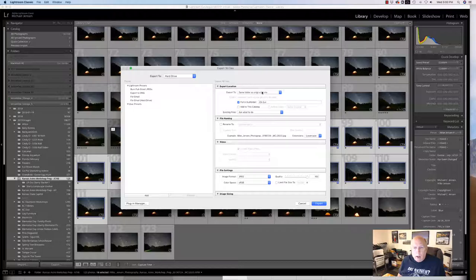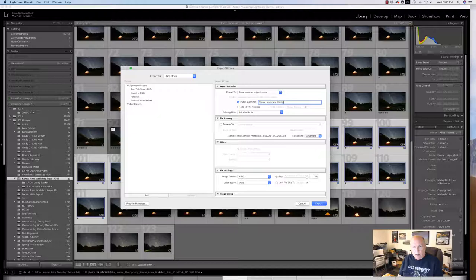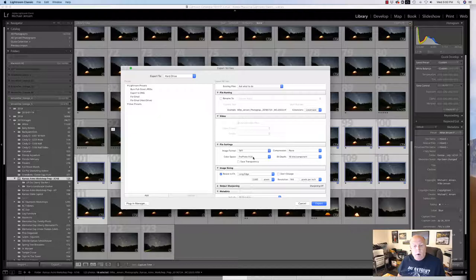I'll just designate... I'm going to change this to a TIFF file. No compression. ProPhoto RGB works best. 16 bits. I don't want to resize.